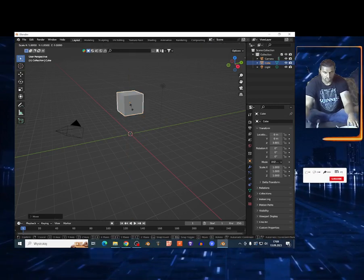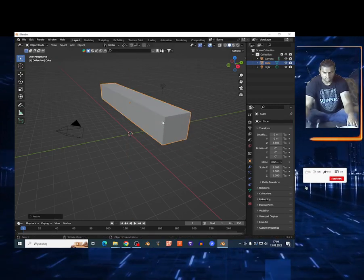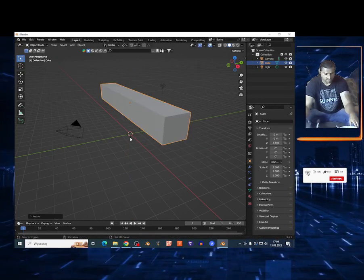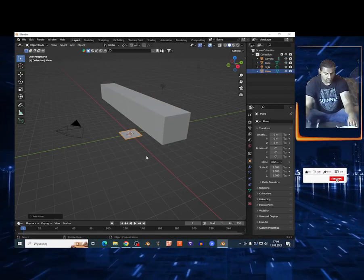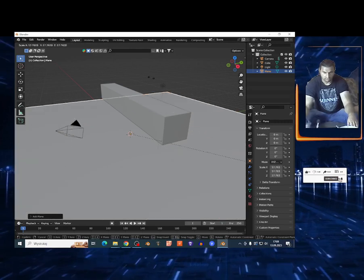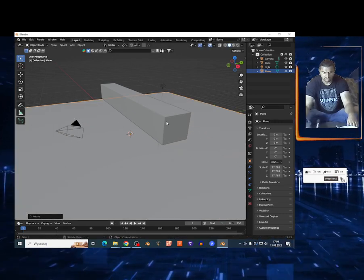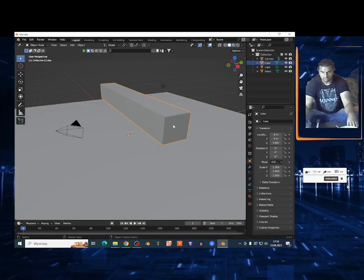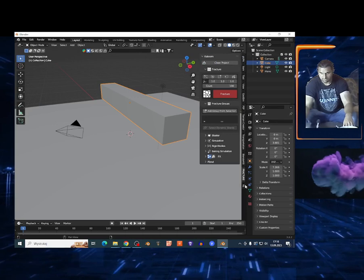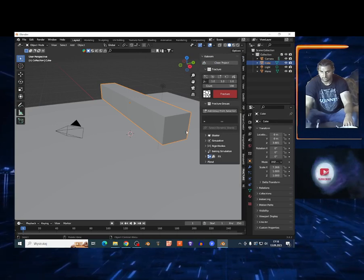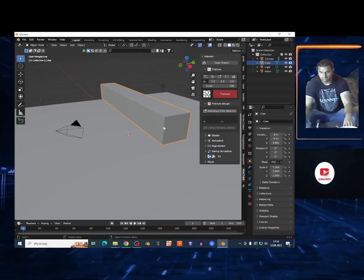Shift A on the mesh, I'm gonna add a plane and rescale it. I'm gonna destroy this cube, so I'm gonna select this cube, click N to search for my Kaboom add-on.